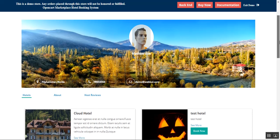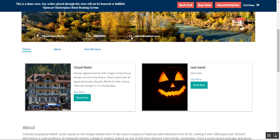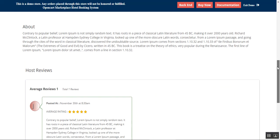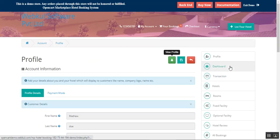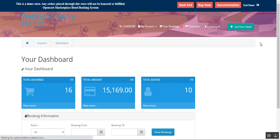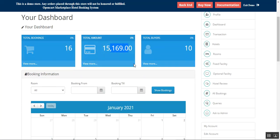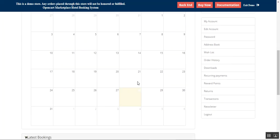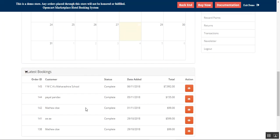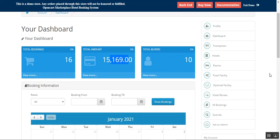Going to the profile and tapping 'View Profile', this is the profile that would be visible to customers at the storefront, showing the email, phone number, location, hotels, a label, and about the host. Coming back to the dashboard, we can see the total bookings, total amount, sell amount, admin amount, total buyers, and the bookings that have been made.